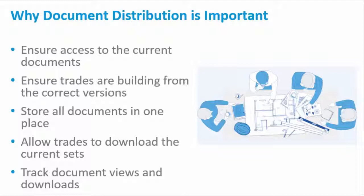This video will show you how to establish a document distribution program with BIM 360 Document Management.